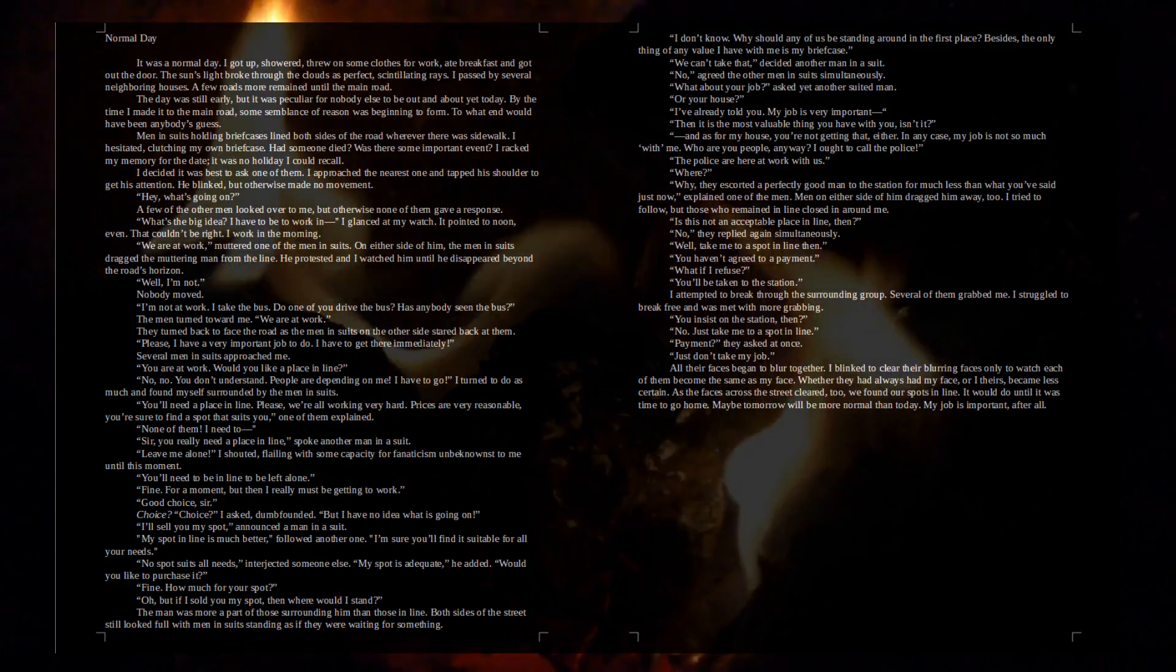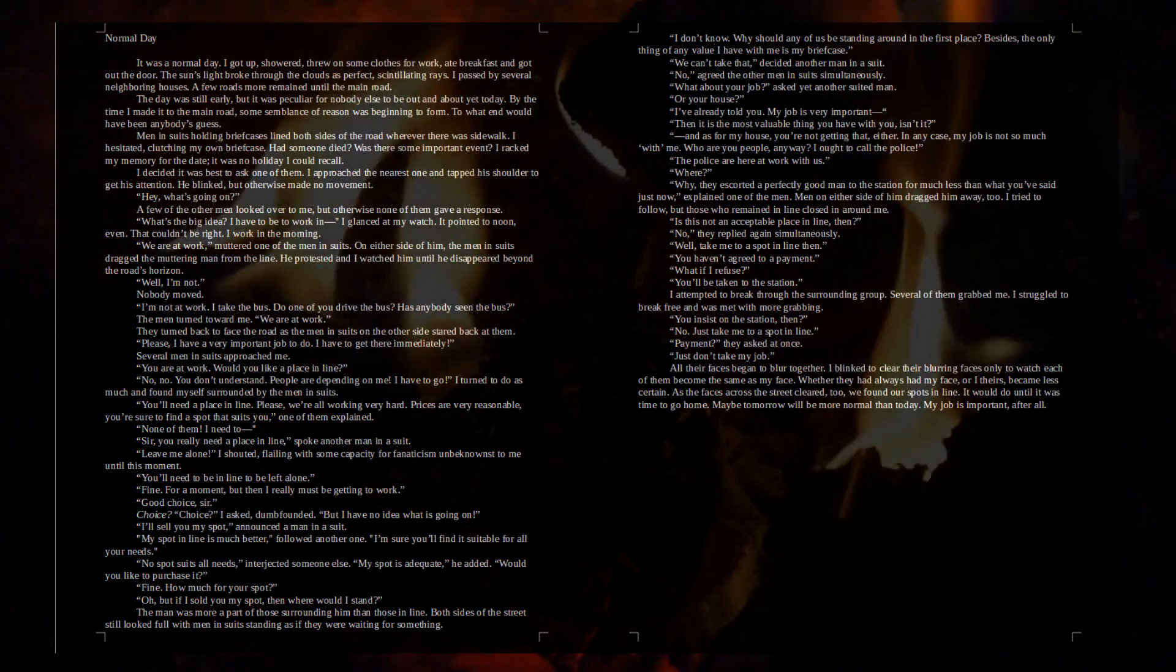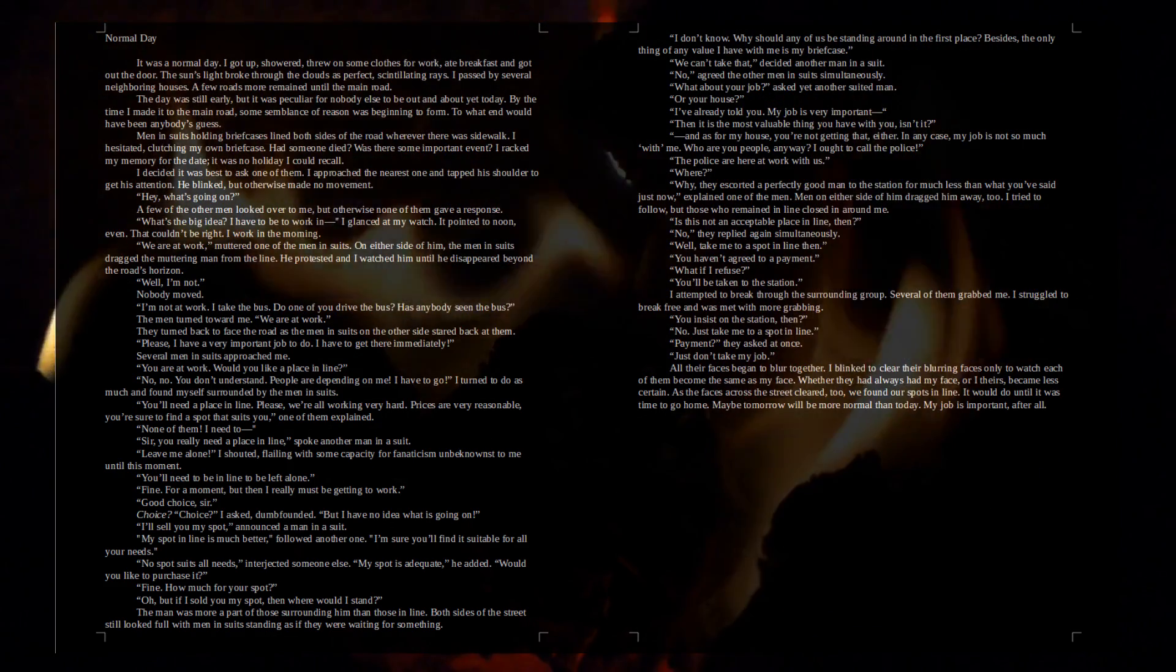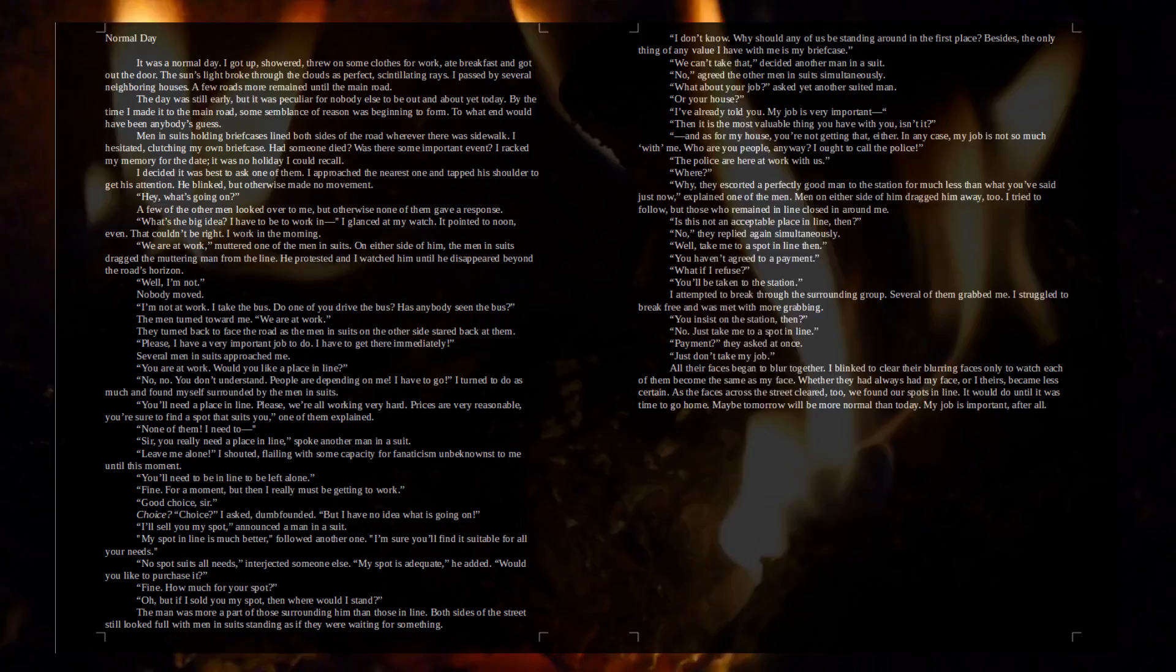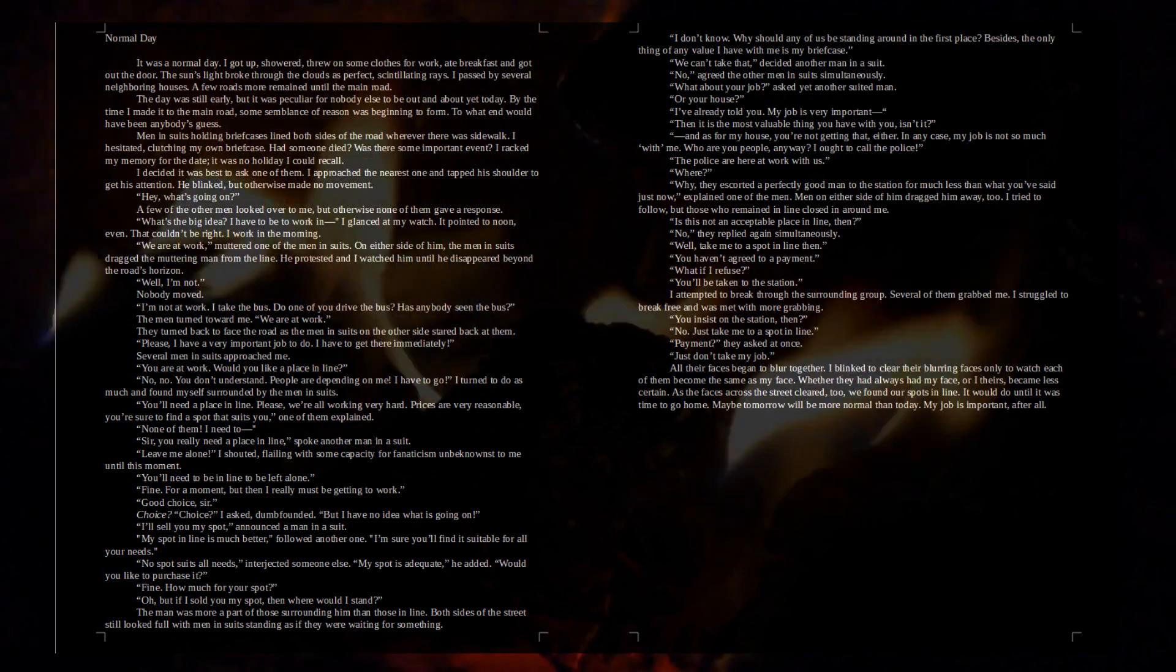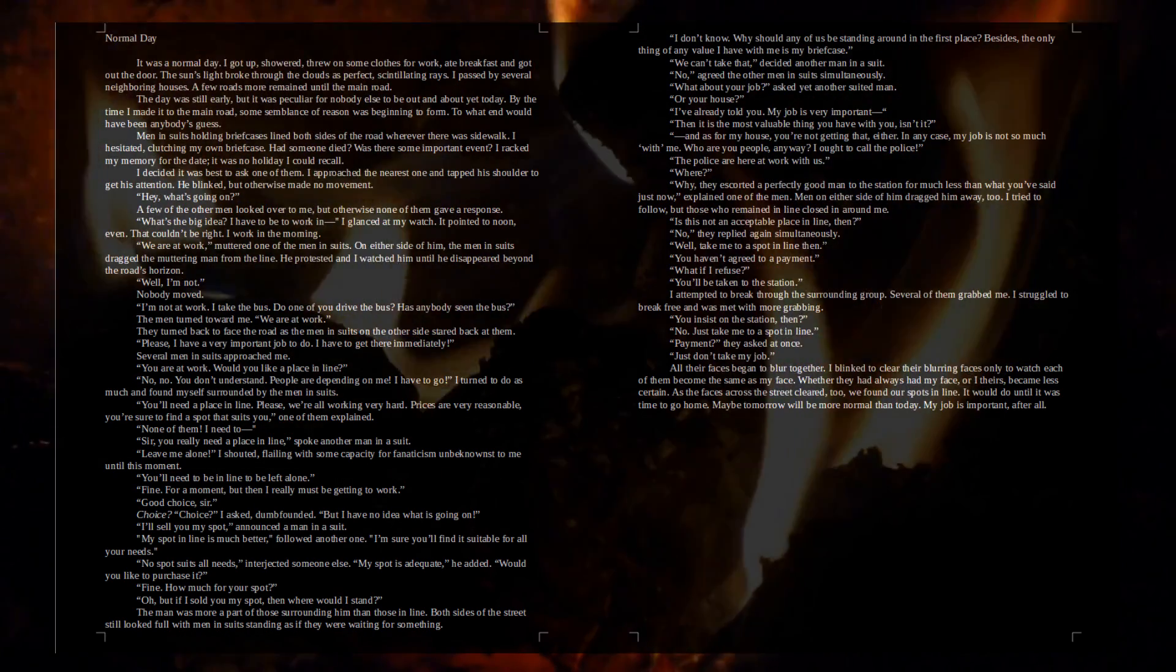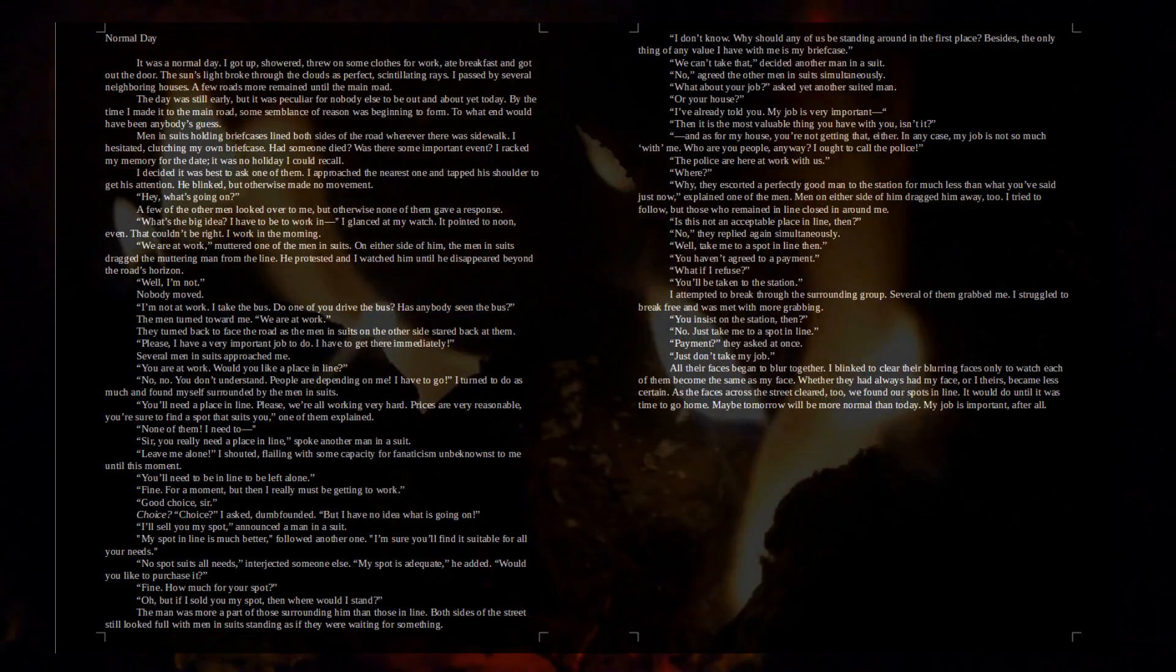None of them. I need to— Sir, you really need a place in line, spoke another man in a suit. Leave me alone, I shouted, flailing with some capacity for fanaticism unbeknownst to me until this moment. You'll need to be in line to be left alone. Fine. For a moment. But then I really must be getting to work. Good choice, sir. Choice. Choice? I asked, dumbfounded. But I have no idea what's going on. I'll sell you my spot, announced a man in a suit. My spot in line is much better, followed another one. I'm sure you'll find it suitable for all your needs. No spot suits all needs, interjected someone else. My spot is adequate, he added. Would you like to purchase it?